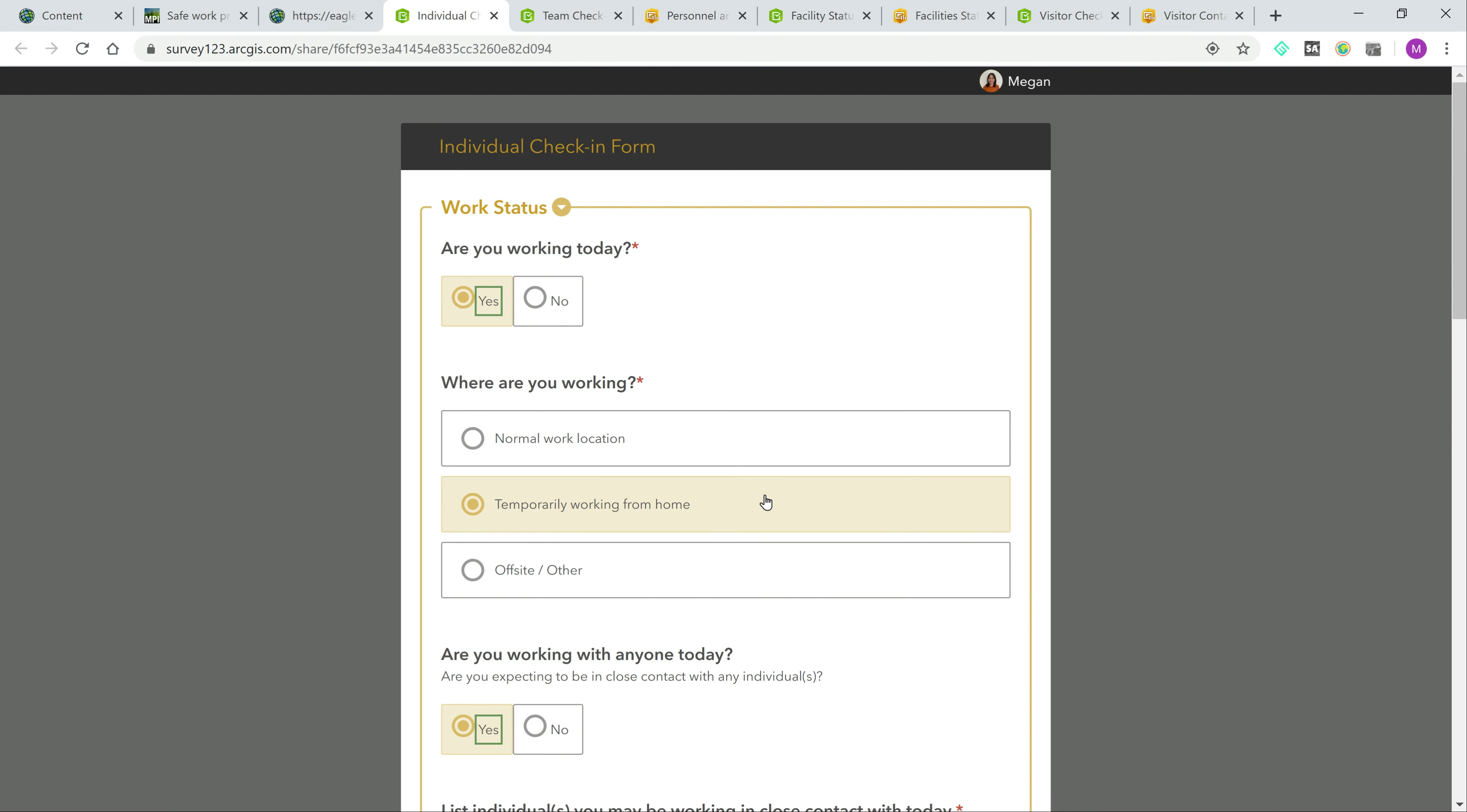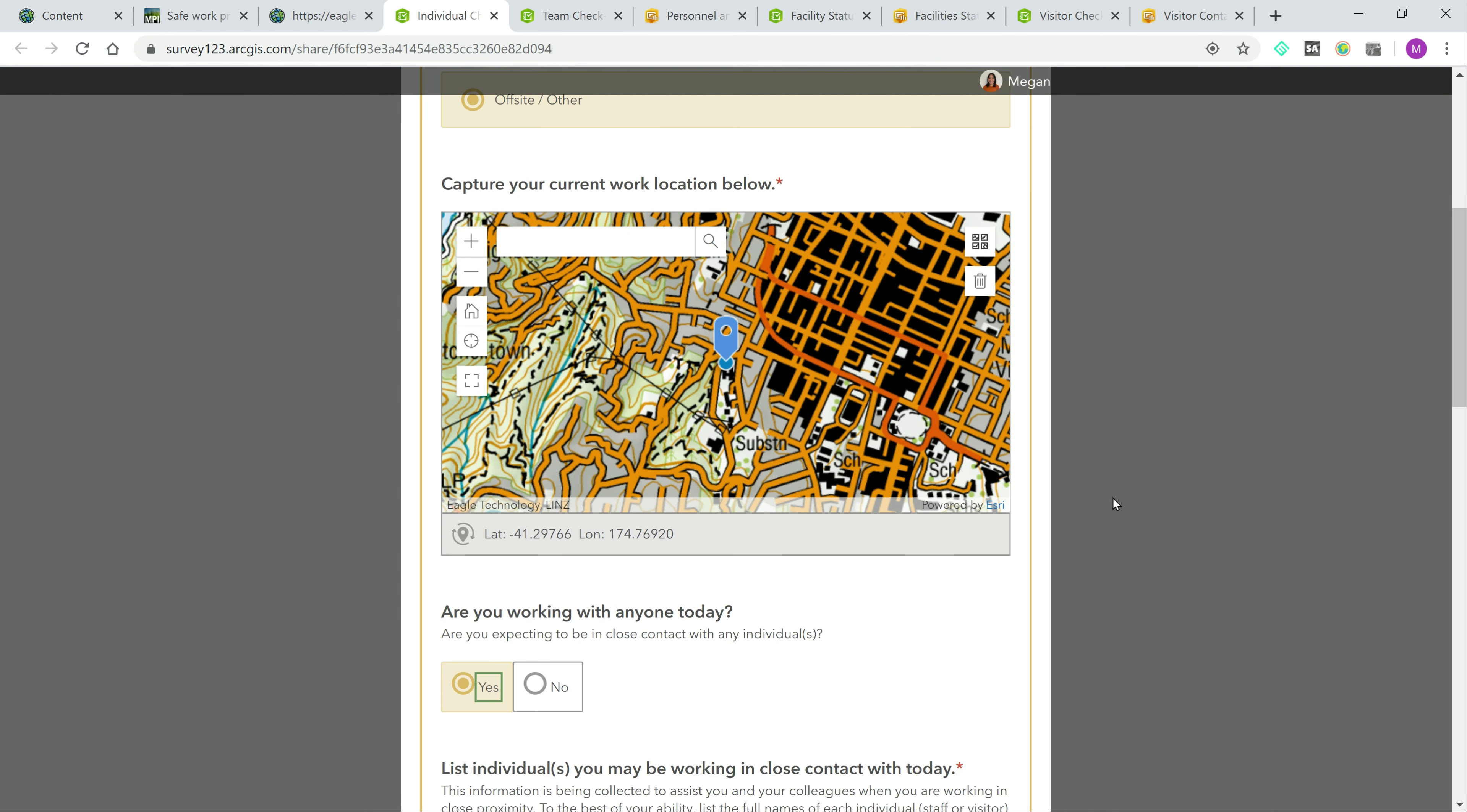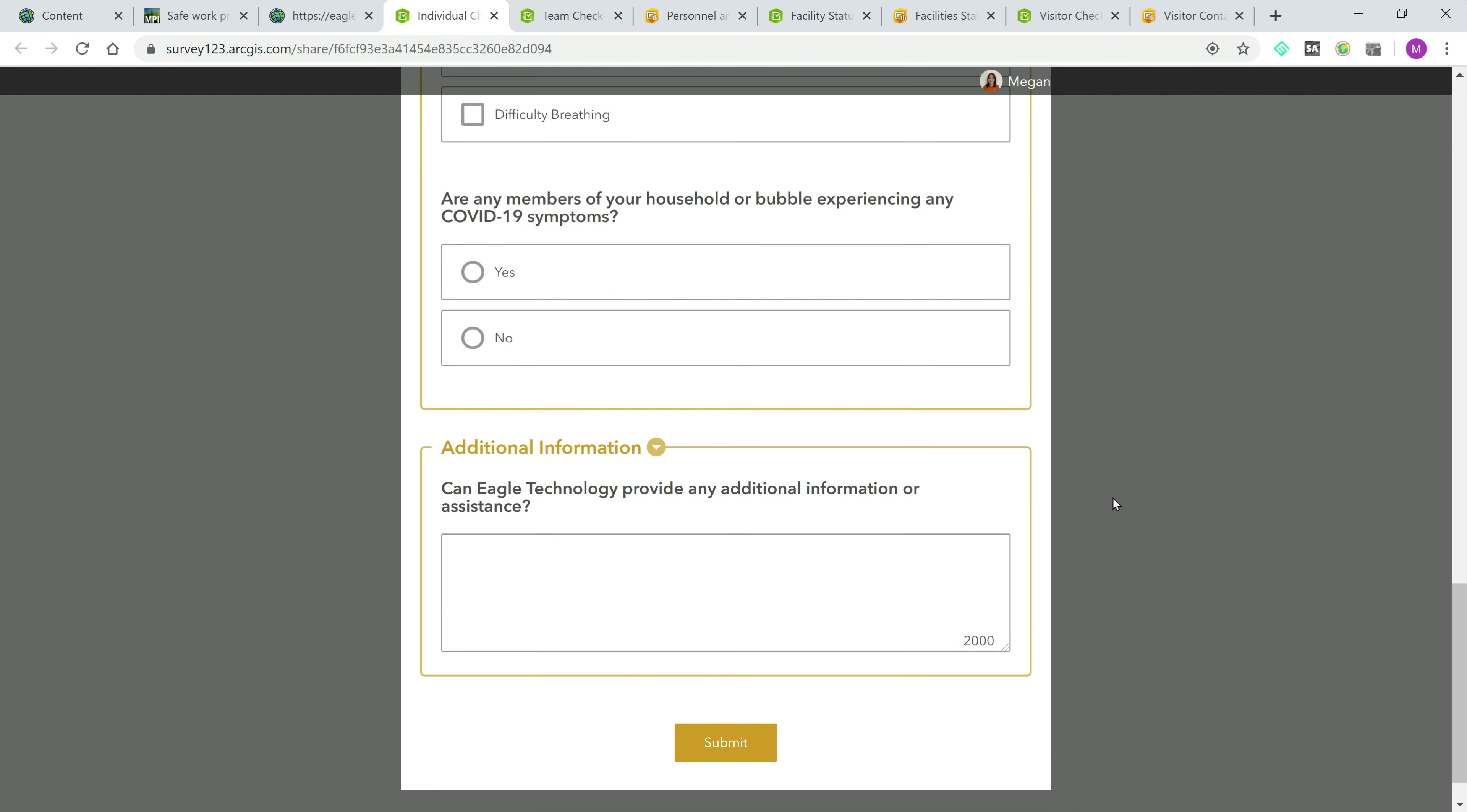For those who might be off-site, they can capture their work location. The form also gathers important information regarding contact with others, their health and well-being, and if they require any assistance.